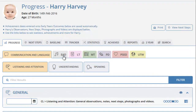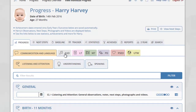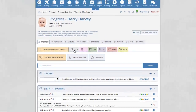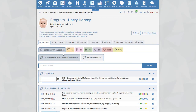Scrolling back to the top of the page, you will see all the areas of learning within the EYFS. Currently we are in communication and language. To switch areas of learning, simply click on the tab. We are now within expressive arts and design. Everything shown for communication and language works in exactly the same way for each area of learning — adding achievements, photographs, etc. is all done in exactly the same manner.